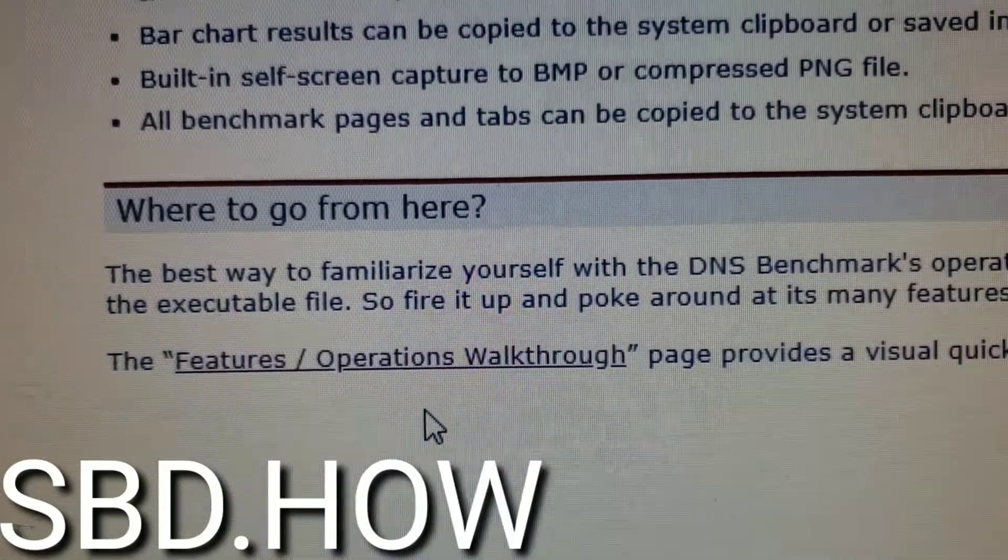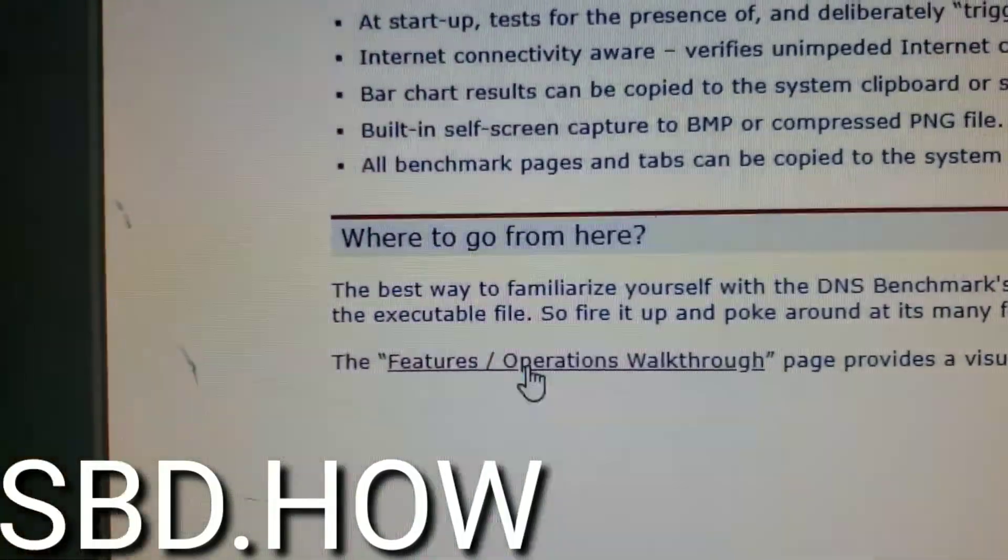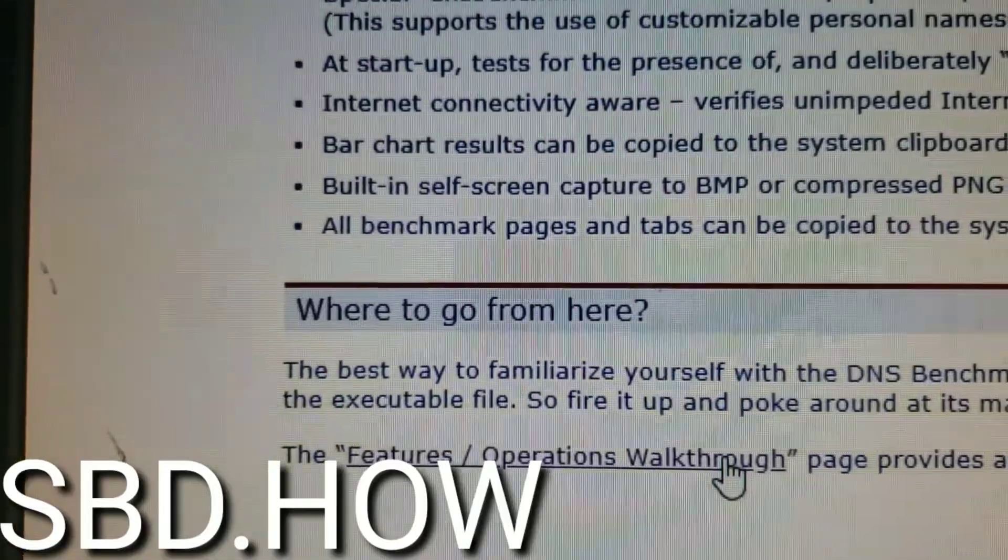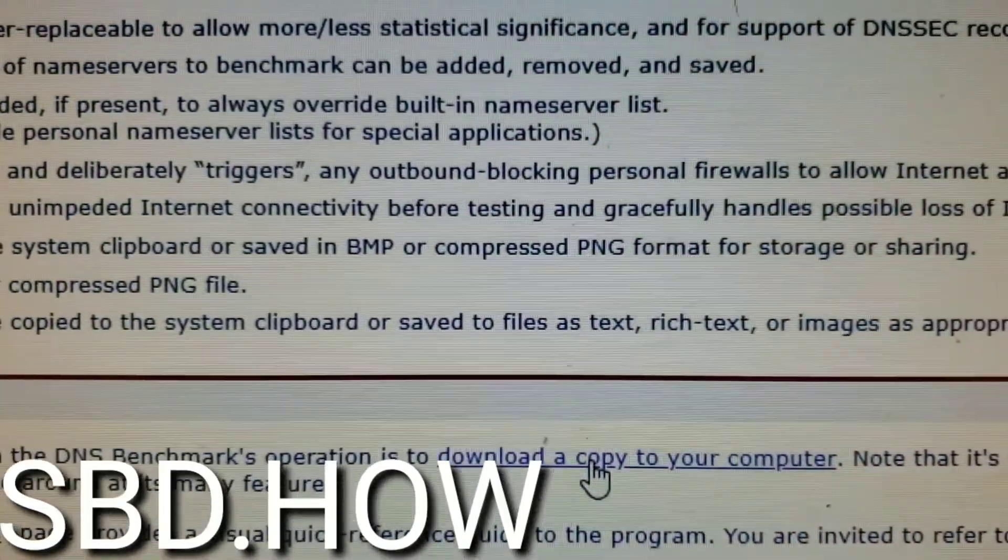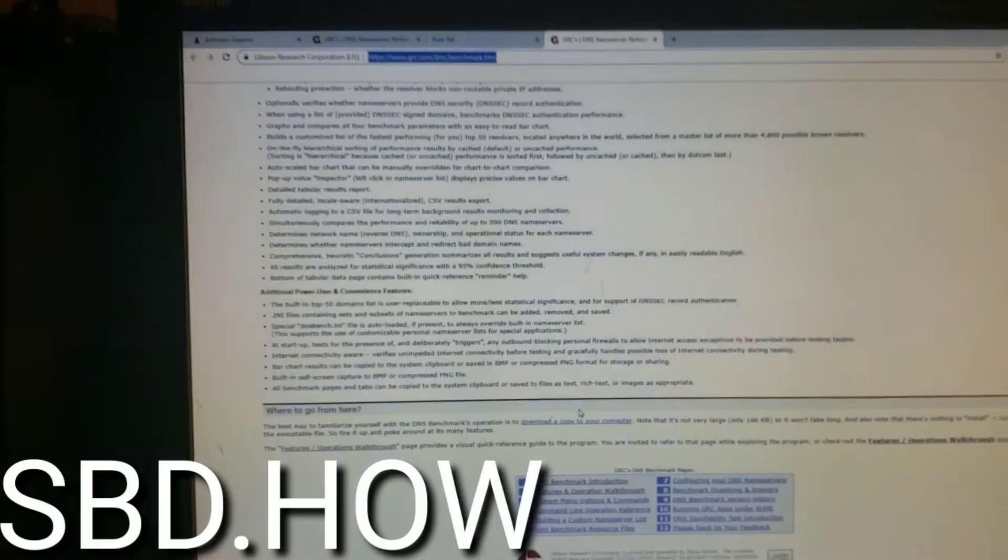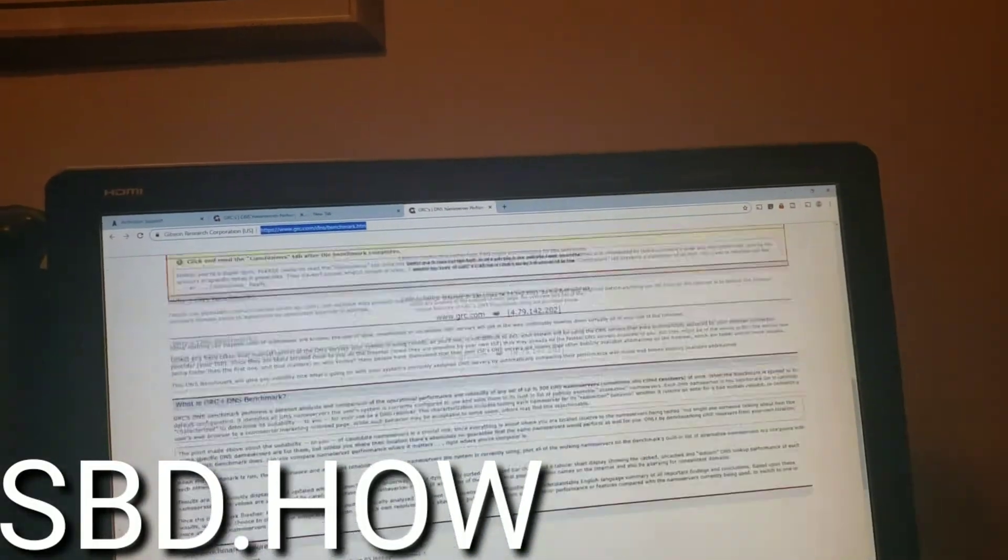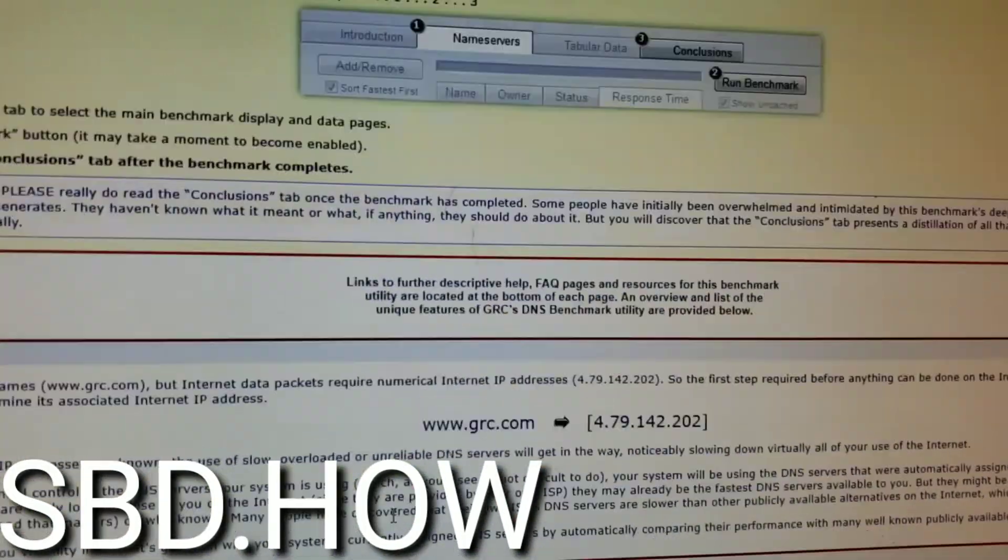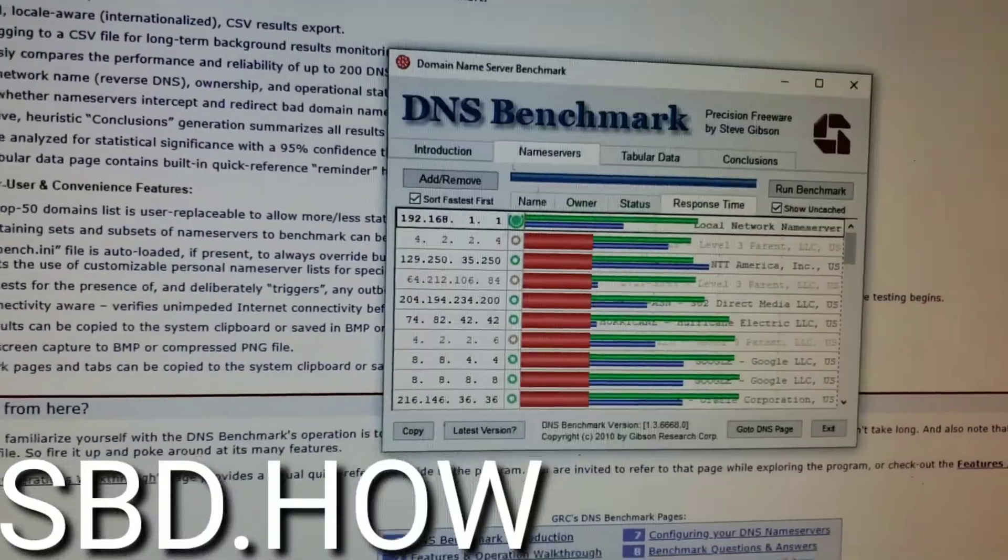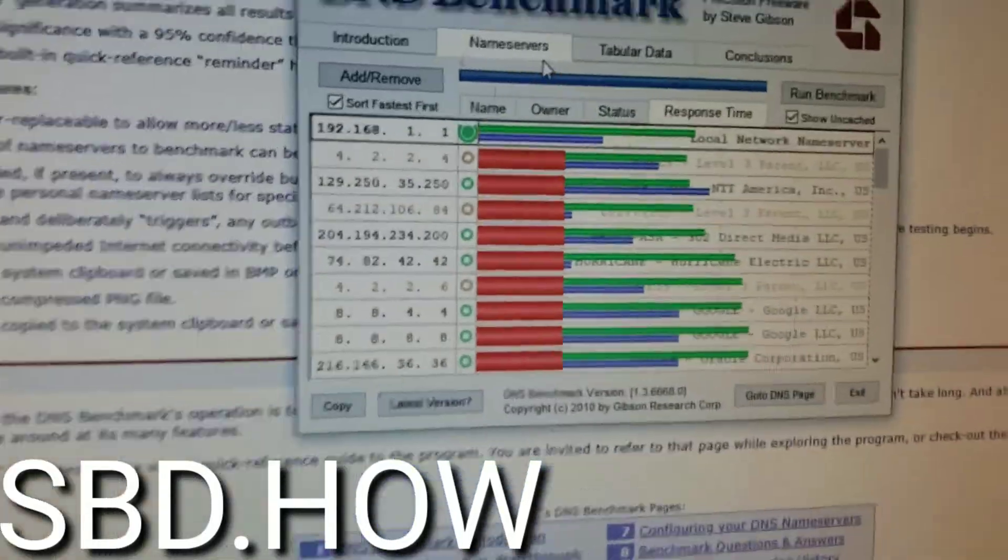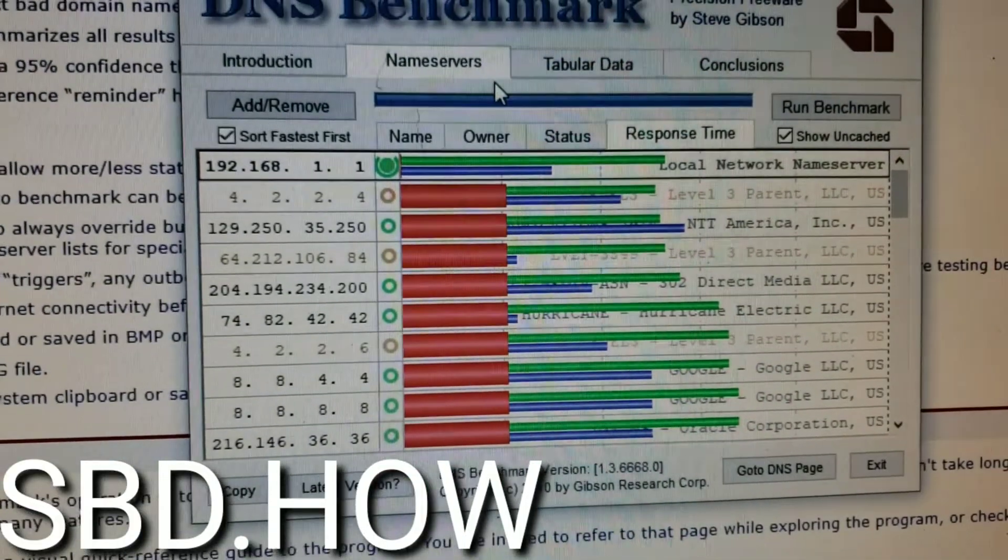It's absolutely free, it's called freeware for reasons. Free software features and operations walkthrough tells you all about it. At the bottom of the page you can download to download a copy to your computer. So I'm gonna backtrack. I highly suggest you read and you learn about this tool because it's very, very useful.